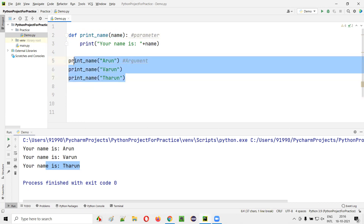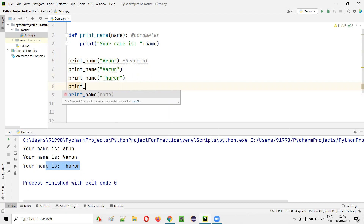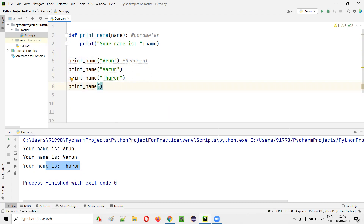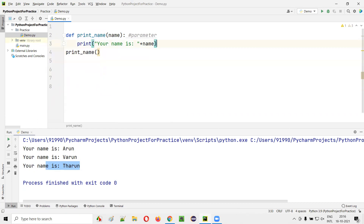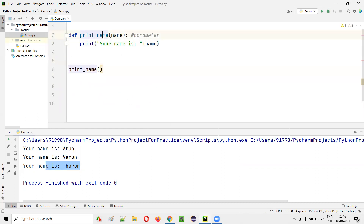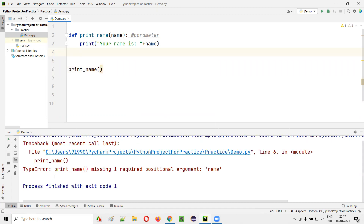No matter how many times I'm calling this function, every time I have to pass the argument. What will happen if I call this function without passing the argument? Here you see there are three statements. I'll remove this for a while. I'm calling this function, but this time I'm not passing the argument. Will it work? No, it will give you some error. You'll get a type error in the output.